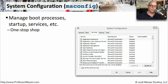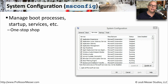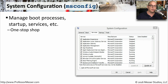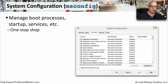The Windows System Configuration Utility is a great tool for a system administrator. You can go to one place and see what all of the different programs are that start when your Windows system starts up. You can see what services are configured to start during the startup process, and you can change the way that Windows starts up as well.